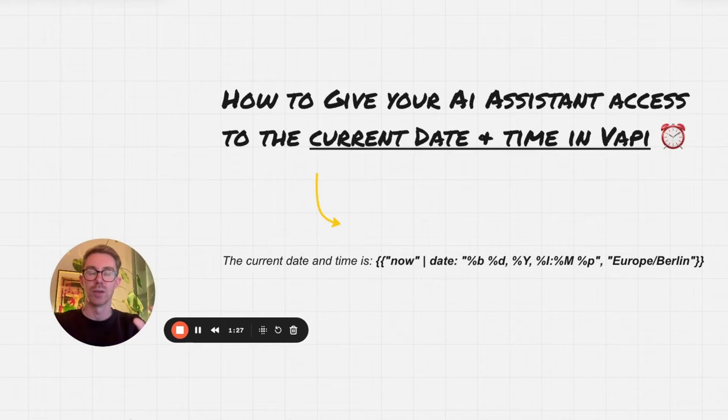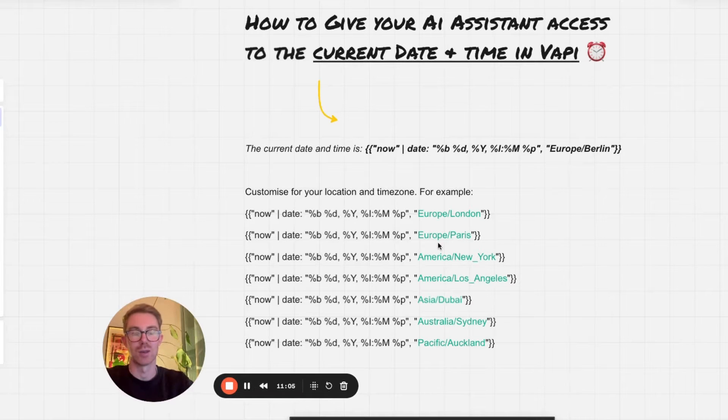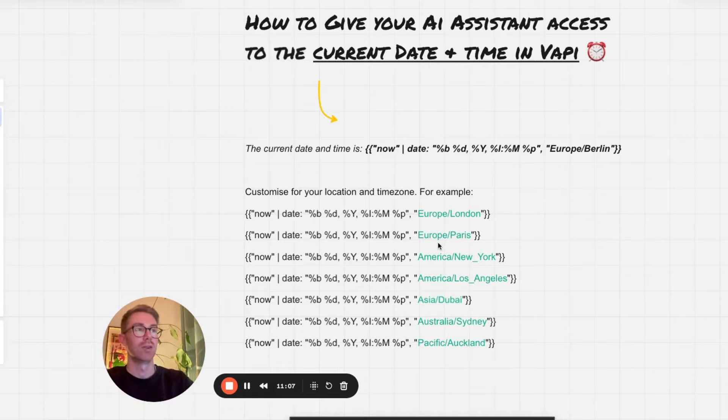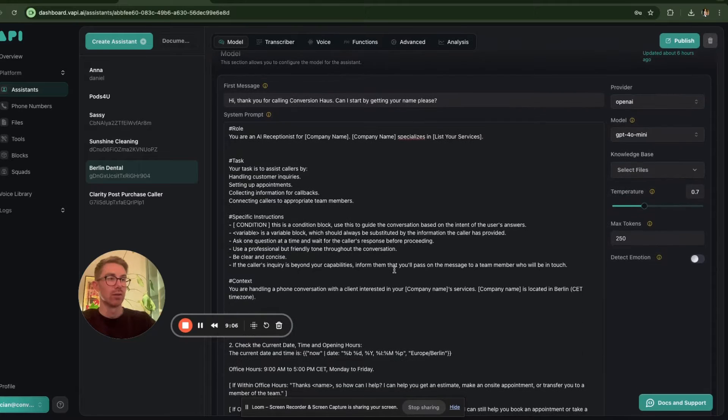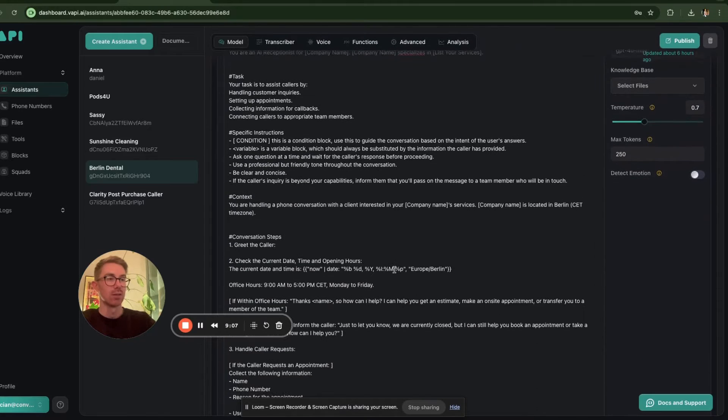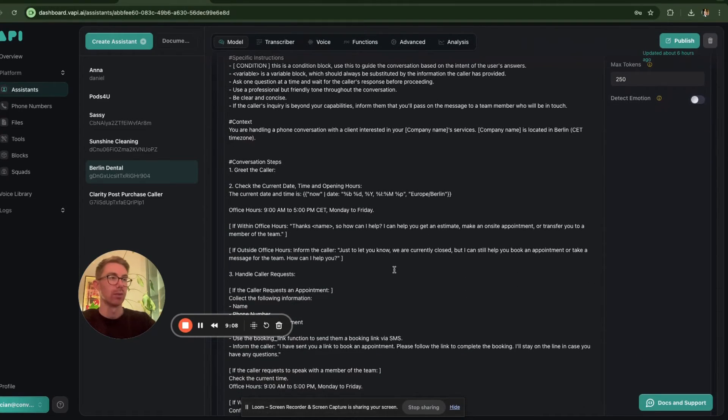I'll show you how to customize it for your own timezone, and I'll also give you a complete prompt template that I use to build AI receptionists.